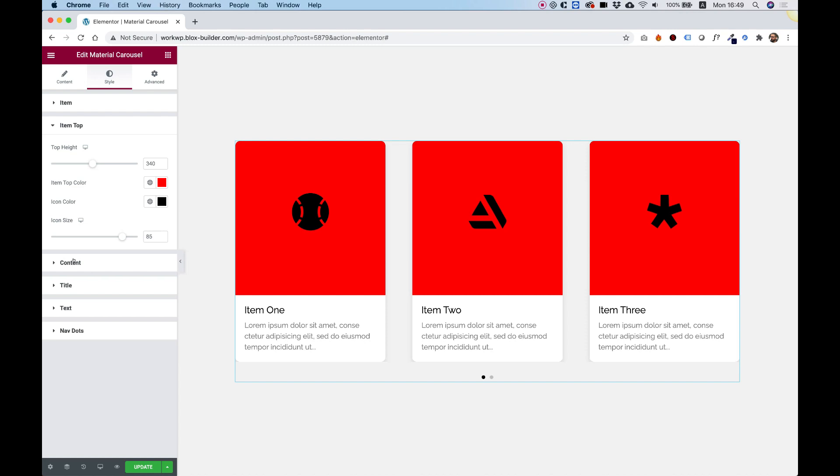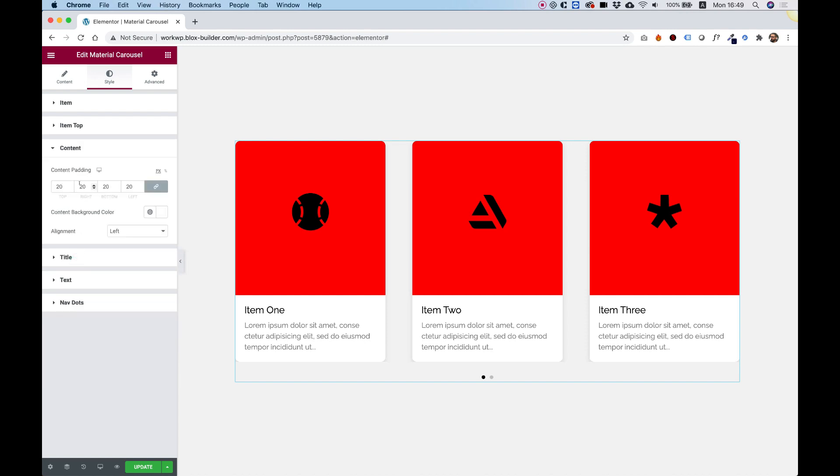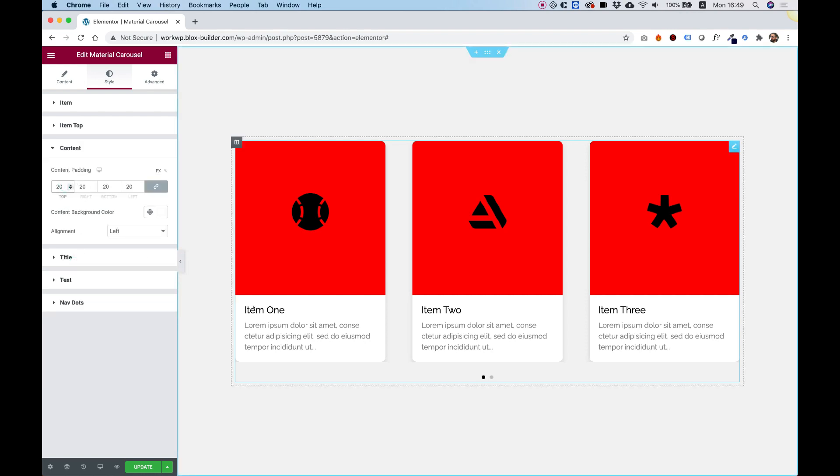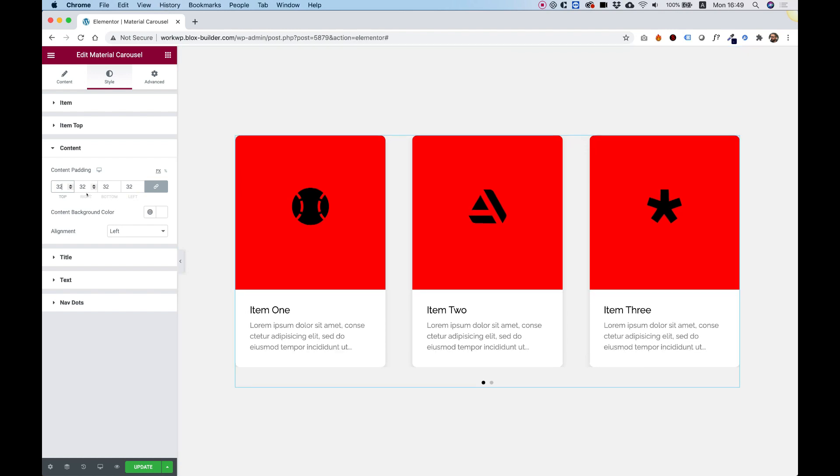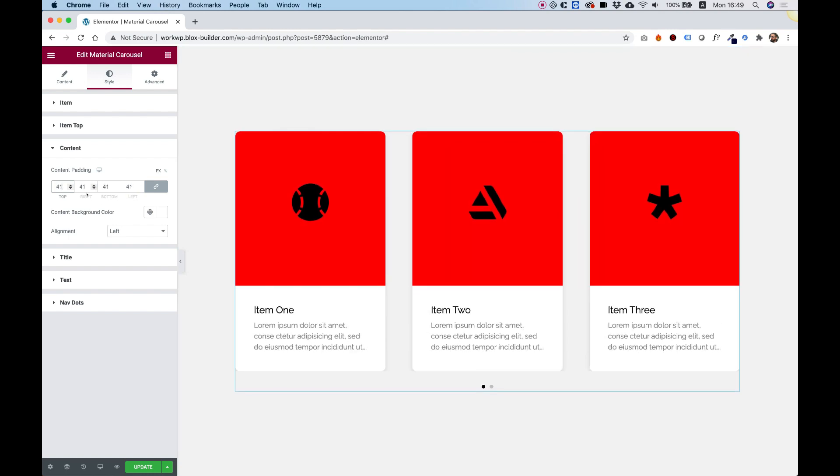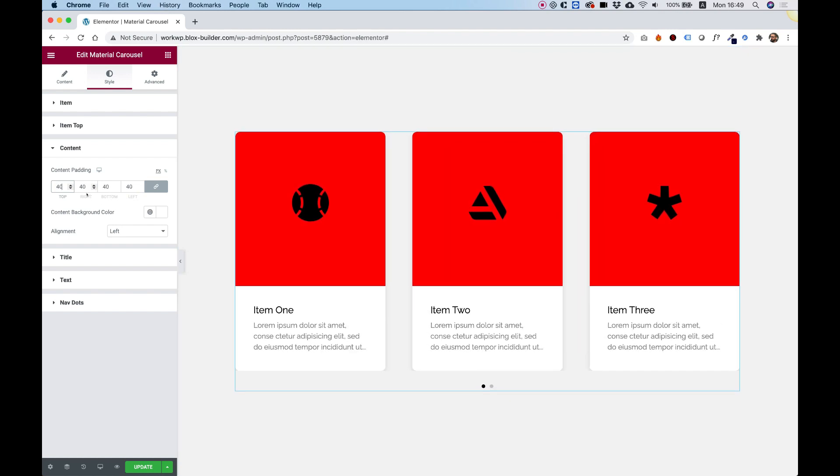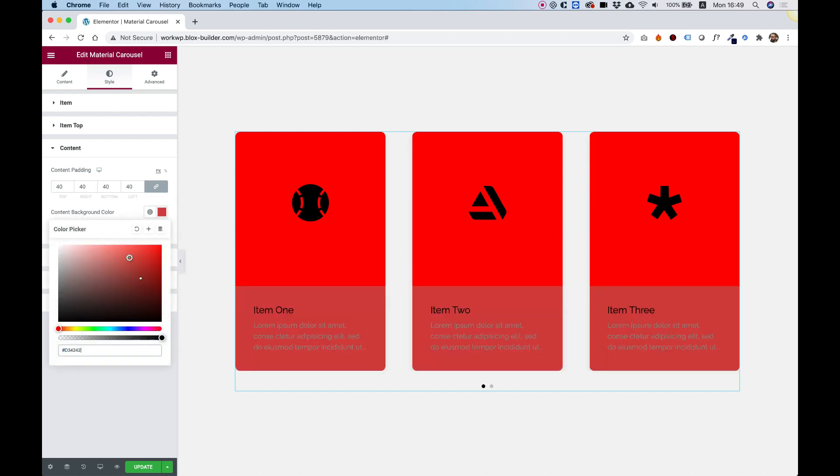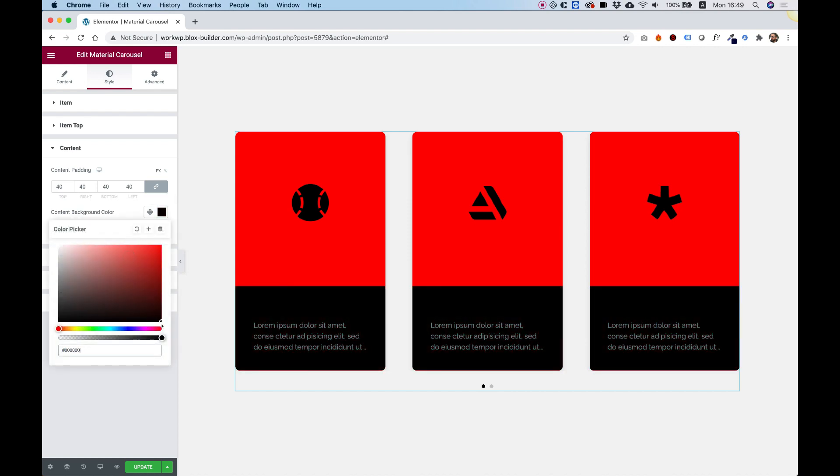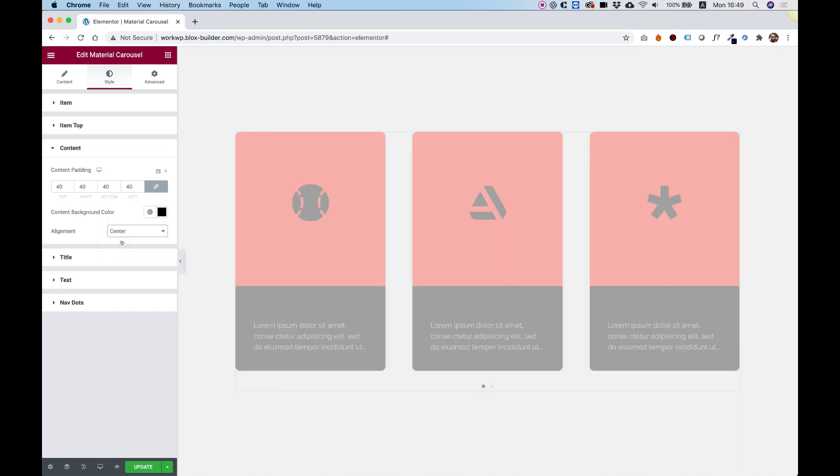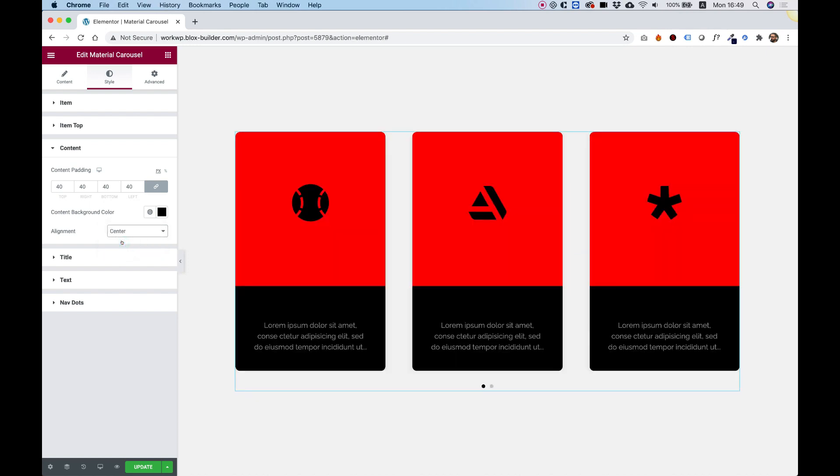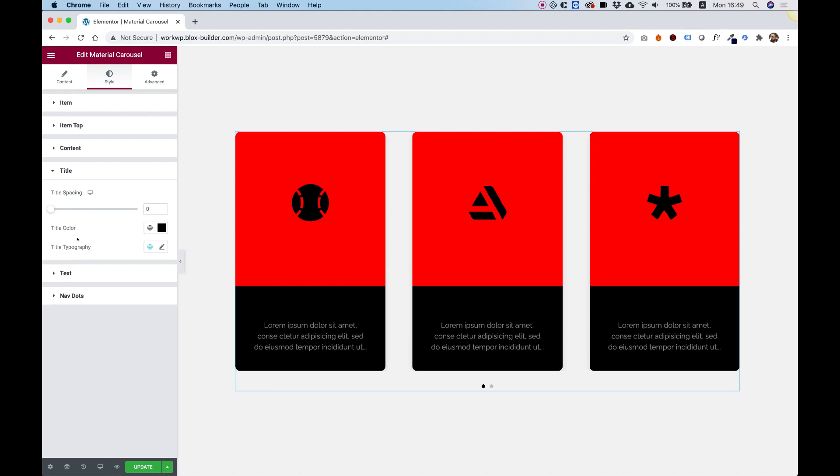Jumping into the content section, over here we can determine the padding of the content area, which is the title and the description. I'm going to push that to 40, and change the content background to black. We can align the text differently. I'm going to align the text to the center, and jump into the title section.